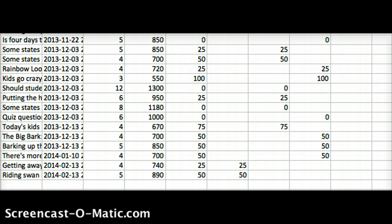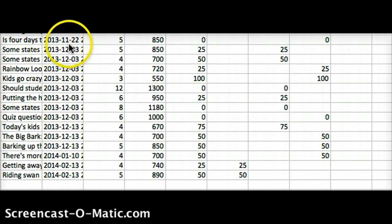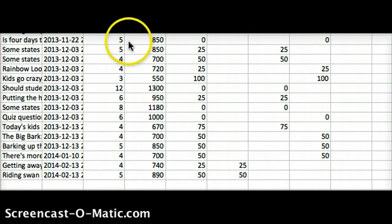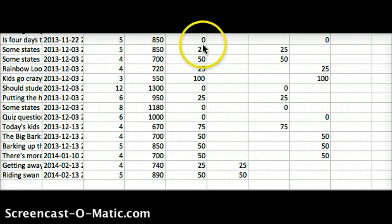Once she found her perfect range of Lexiles, she started doing a lot better. The first quiz was in 2013, November 22nd. She put herself at 850 Lexile and she scored a 0.